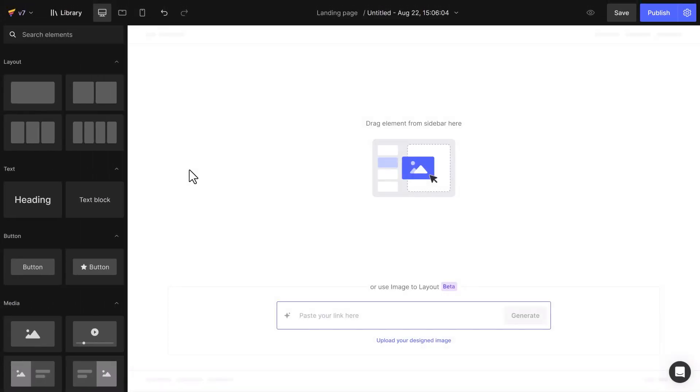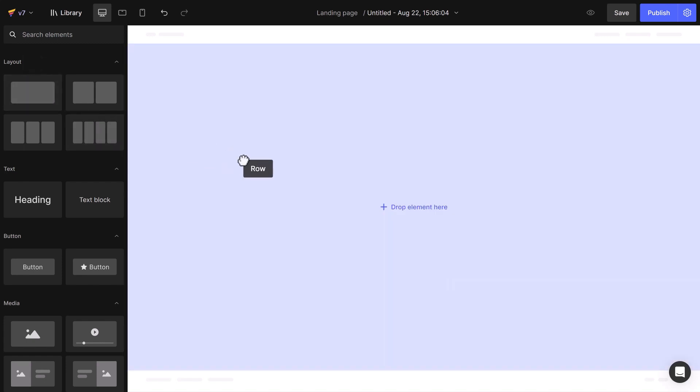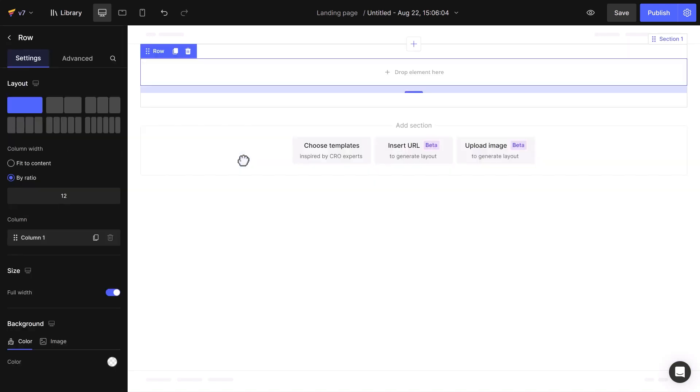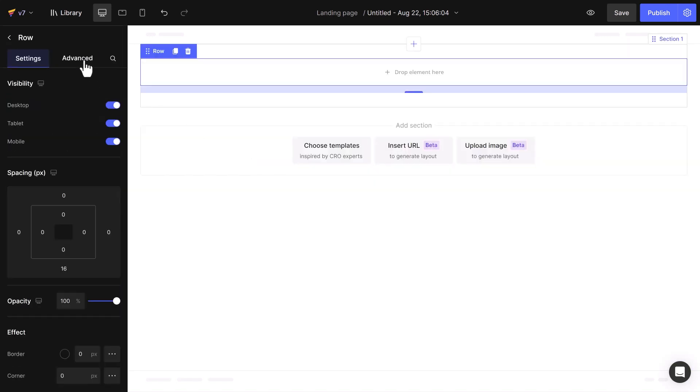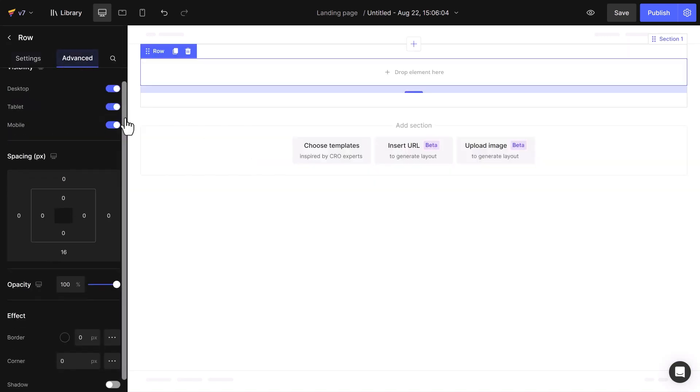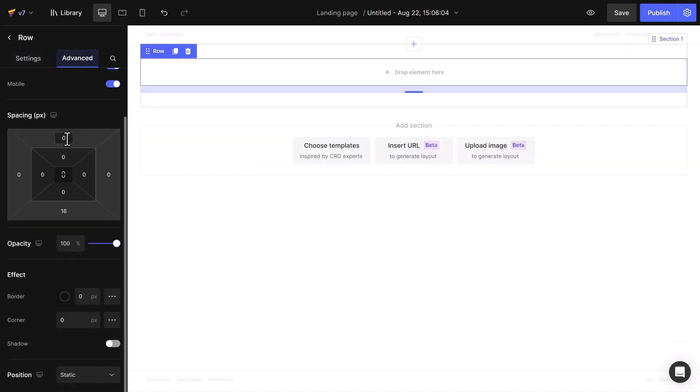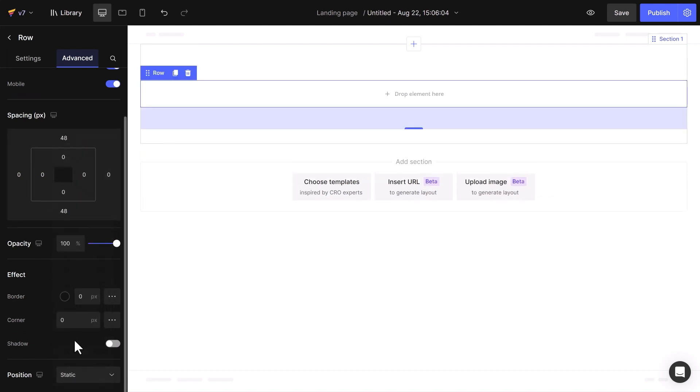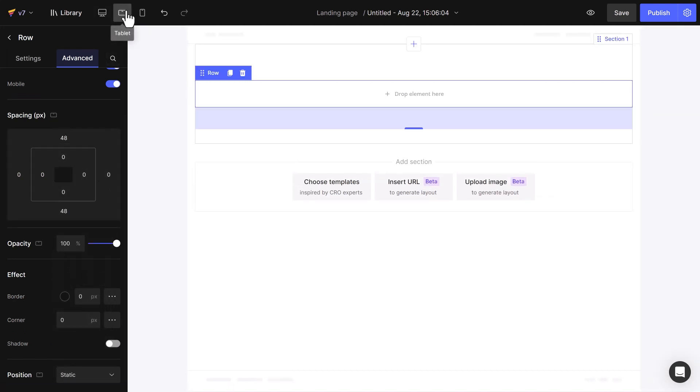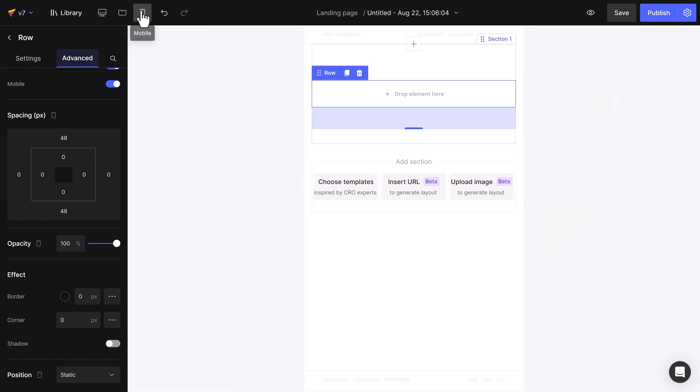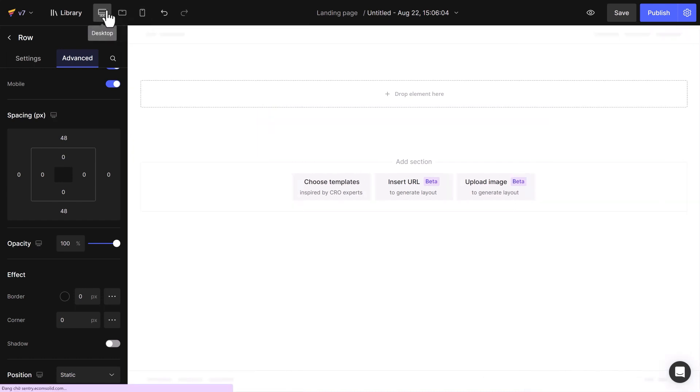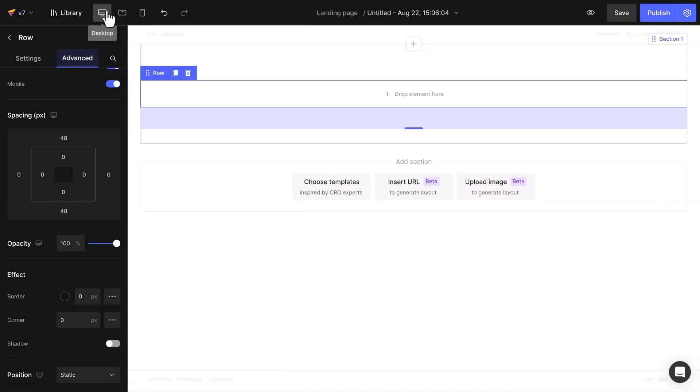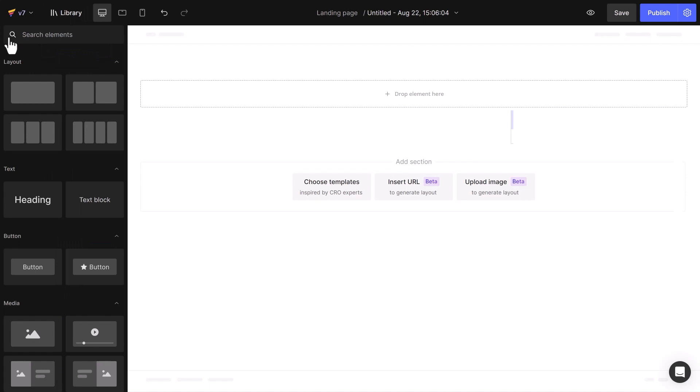Let's start designing a testimonial section by adding a row element and adjusting its margin to 48 pixels. I'll check the design on mobile for consistency. However, I don't need to do anything here because GemPages' global style feature will ensure responsiveness.